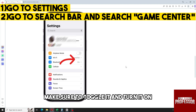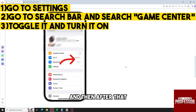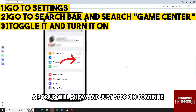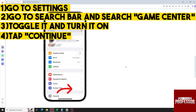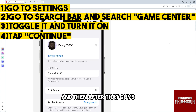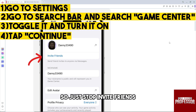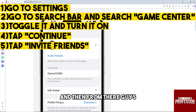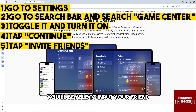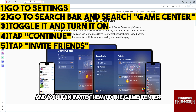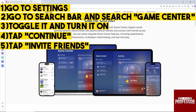Once you see Game Center, make sure to toggle it and turn it on. After that, a pop-up will show — just tap on Continue. Then you will be able to invite your friends, so just tap Invite Friends and input your friend to invite them to Game Center.